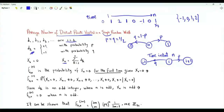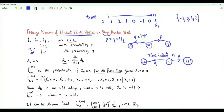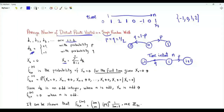We want the average number of distinct points visited for a general positive integer n. We want to compute the expected number of distinct points visited during the first n steps of the random walk. To obtain this quantity, we will need the probability f00 of n.